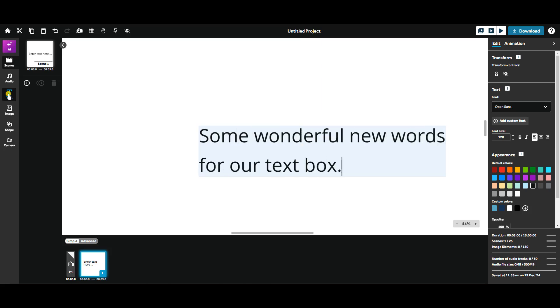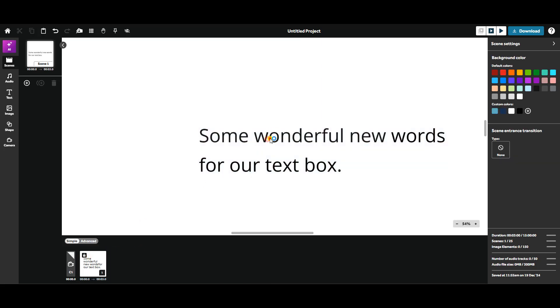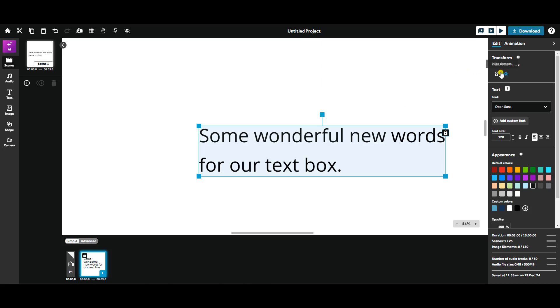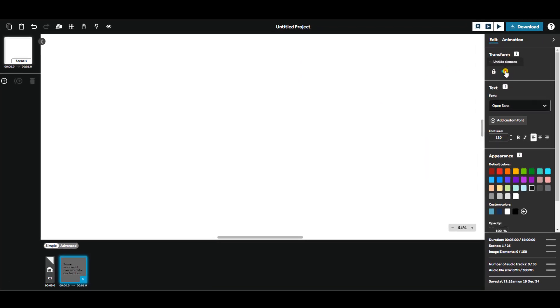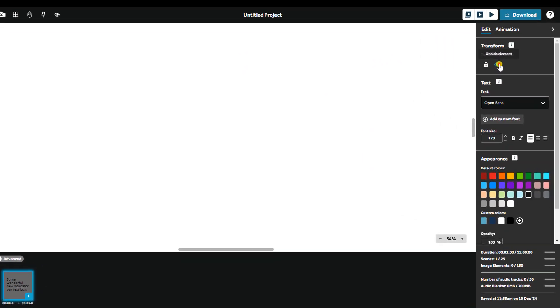When your text is selected, you can access formatting options in the right-hand panel under the Edit tab. You'll find several ways to customize your text. Use the Lock button to prevent the text from being moved on the canvas. The Hide button will make your text temporarily transparent.